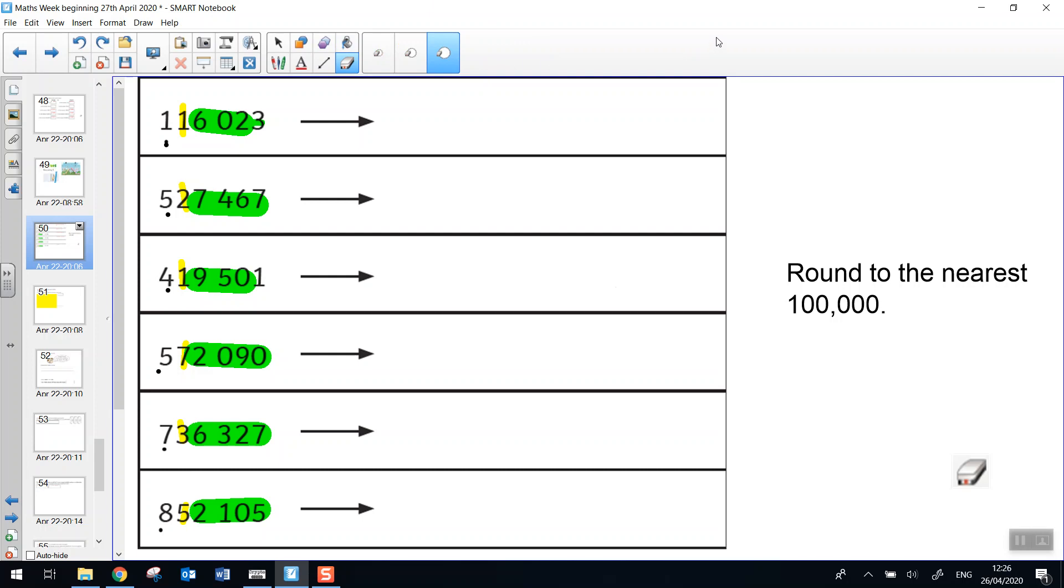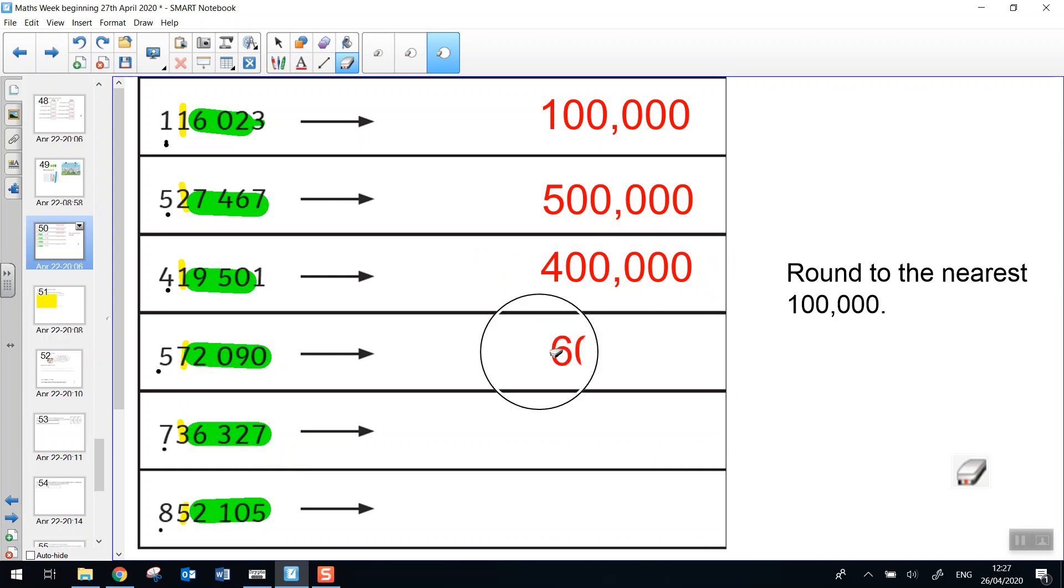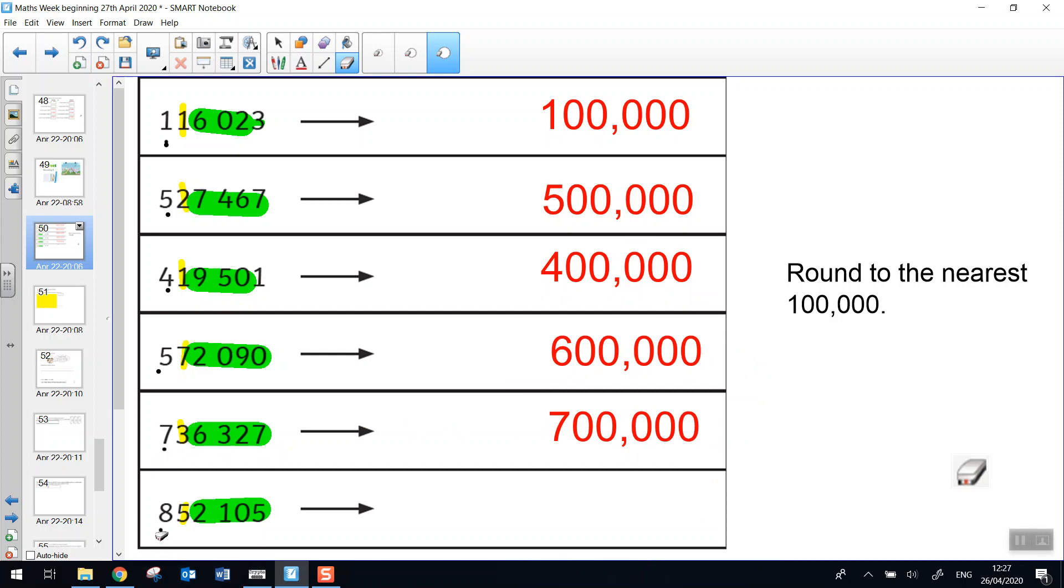How did you get on? Let's look at the first number. 116,023 rounds to 100,000. 527,467 rounds to 500,000. 419,501 rounds to 400,000. 572,090 rounds to 600,000. 736,327 rounds to 700,000.